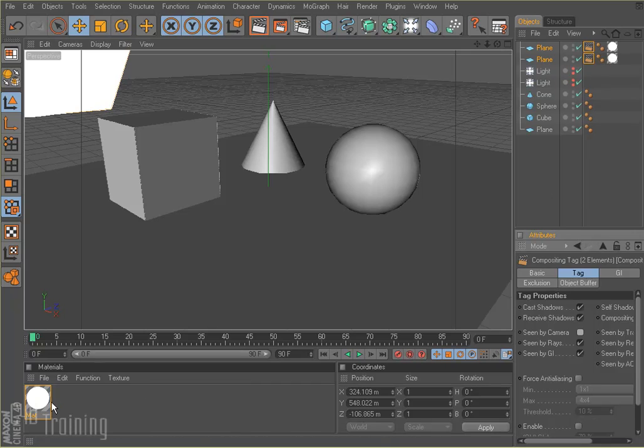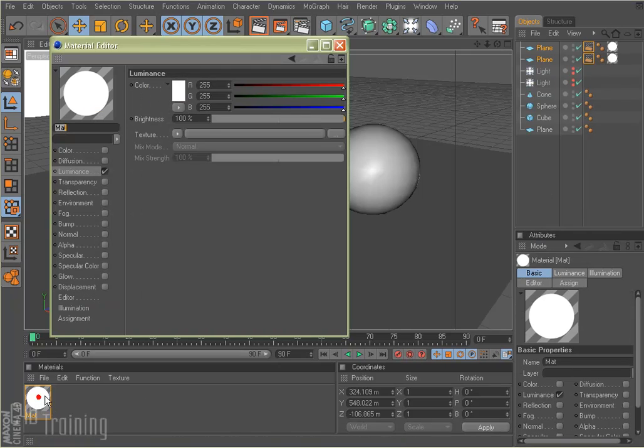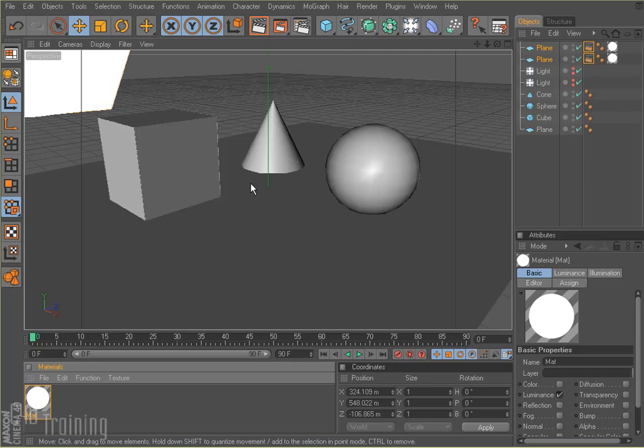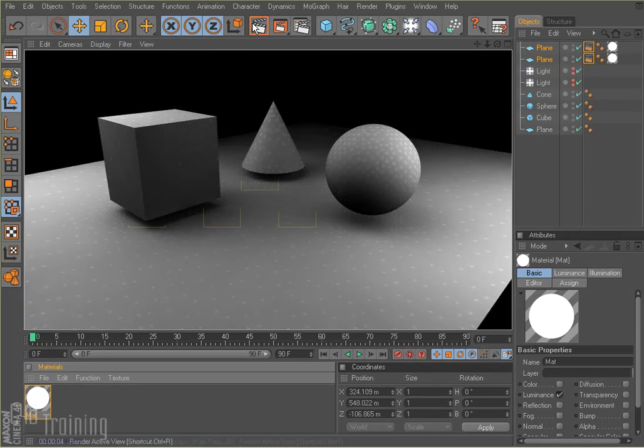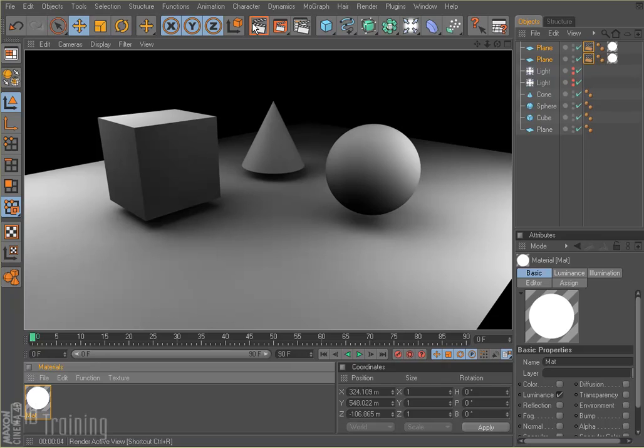While we're at it, we'll increase the luminance on our material. Let's actually try 200 this time and see what happens. I'll close that and render. Here we go. Kind of looking a little bit nicer.